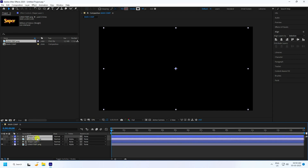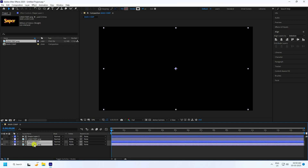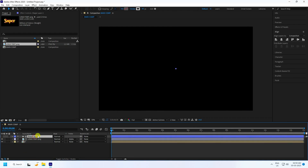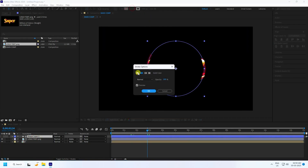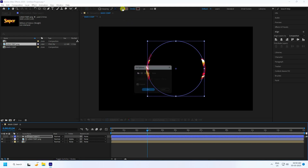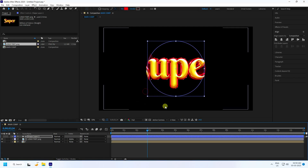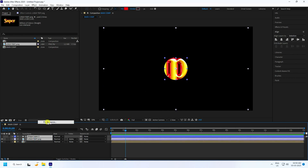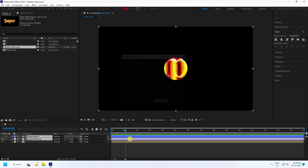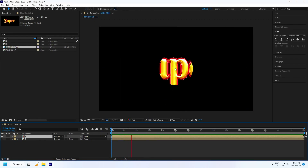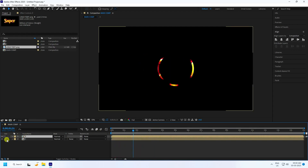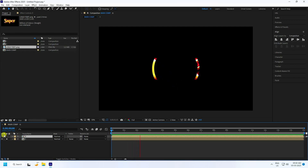Select the first shape and create a pre-comp — pre-core 1 — and press OK. For the second shape, click on stroke and set it to none, then use a solid color fill. Pre-compose it as pre-core 2. Now we have two different shape pre-comps.